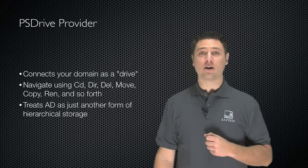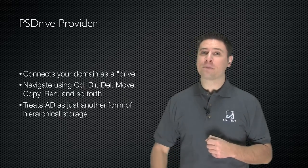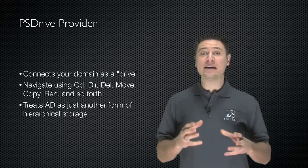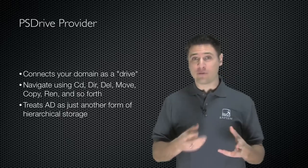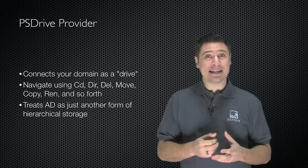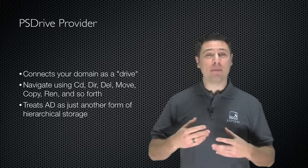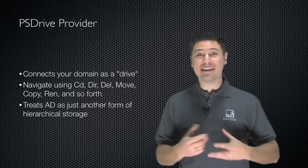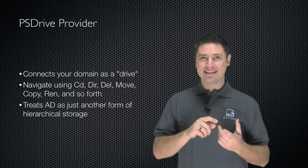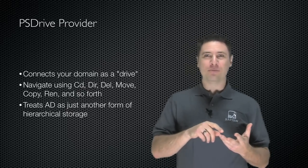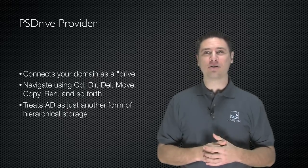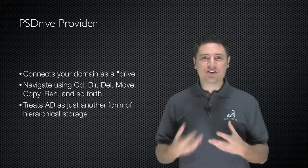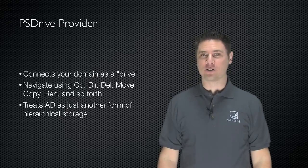The PSDrive provider in the PowerShell Community Extensions automatically makes your machine's Active Directory domain, whatever domain it's a member of, look like a disk drive. You can then manage and navigate the domain using commands like cd, dir, del, move, copy, ren for rename, and so forth. You treat AD as just another form of hierarchical storage.